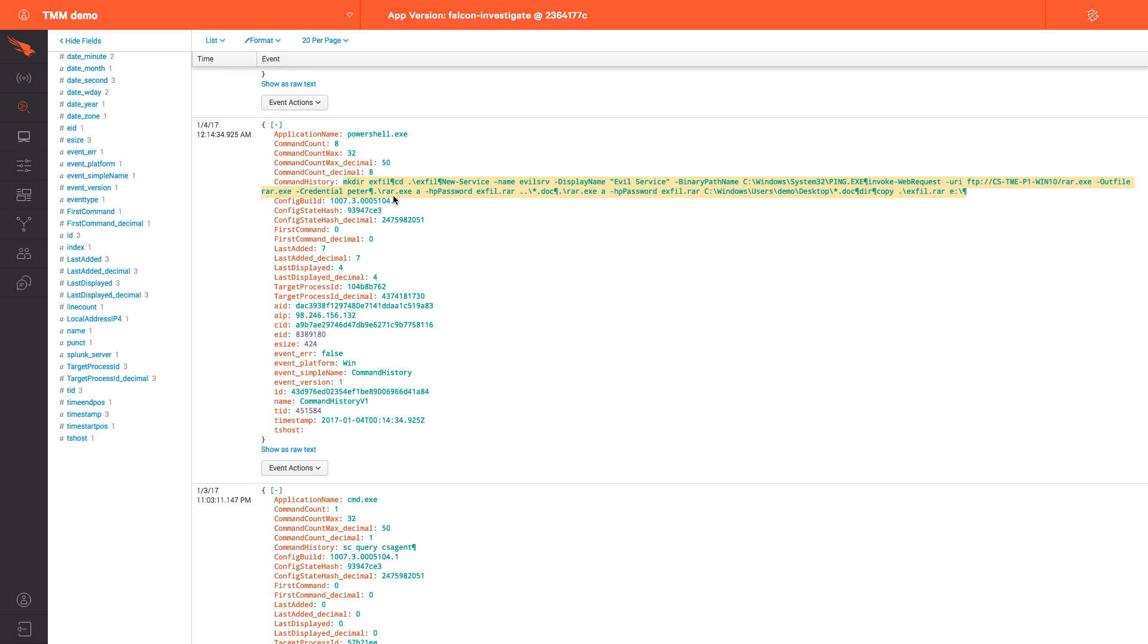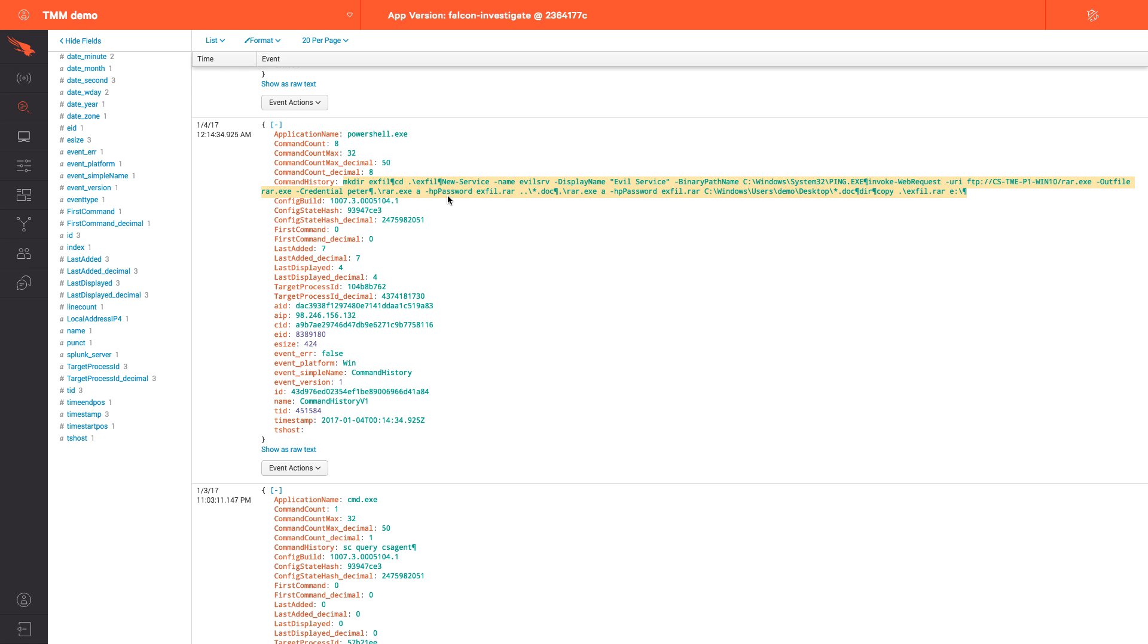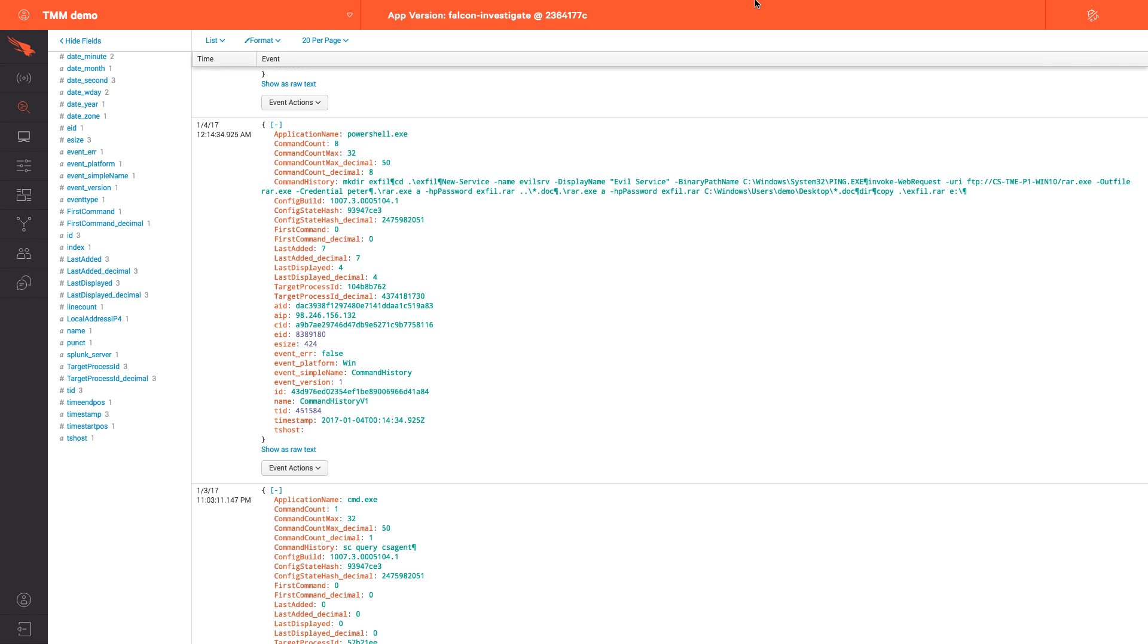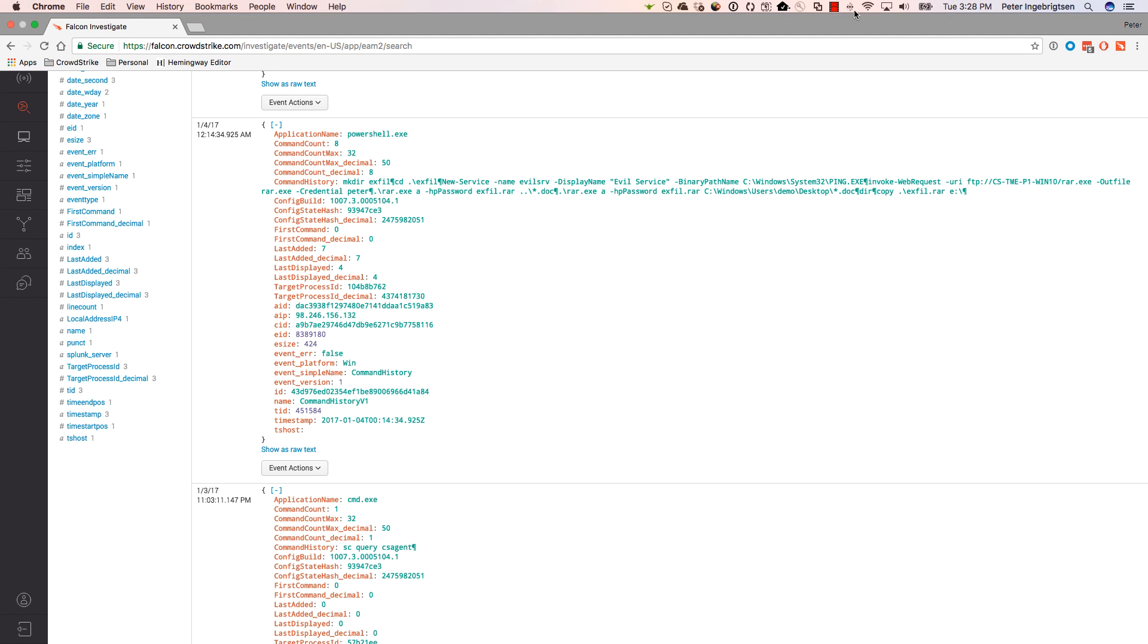In fact, further inspection, we can even see the passwords used to encrypt the documents. And then towards the end, we can see that they were copied to the E drive. This is just a small example of how powerful and granular the advanced search capabilities are in the Events app. And all this can be done in just a few seconds using Falcon Host.